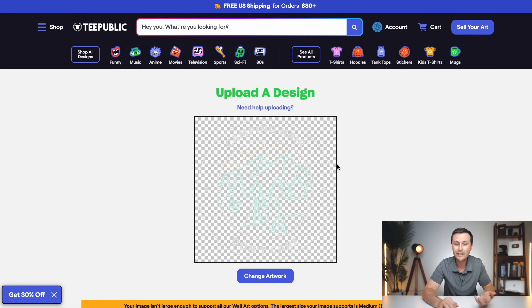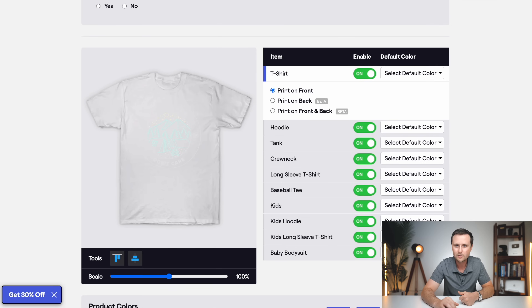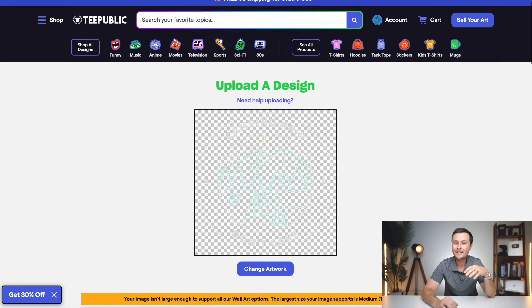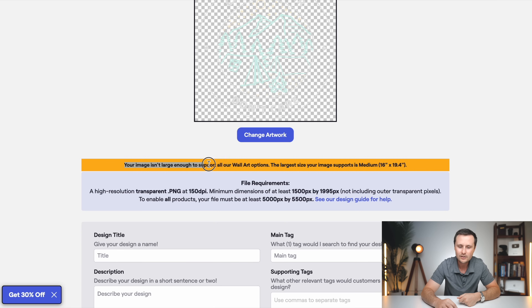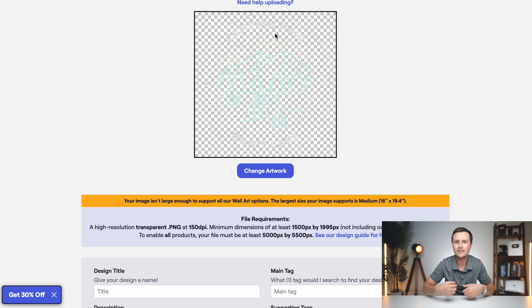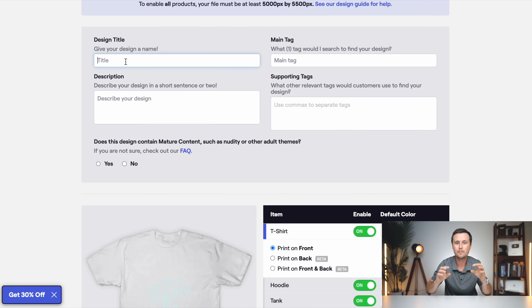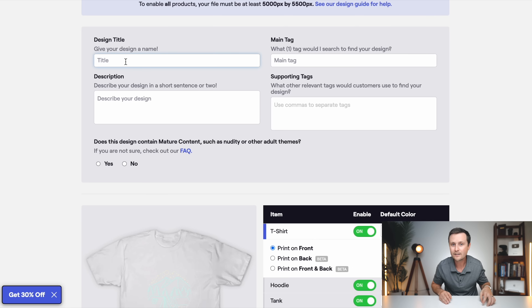We've got their upload page — this is where we need to upload a PNG file. As I mentioned, when you create your design on Placeit, it's already saved as a PNG with a transparent background, so we don't need to do anything extra. Just click the icon, select that file from your computer, and upload it. Here's our design — remember the transparent background, that's why we can't really tell what the design is, but we know it's there. As you scroll down, it allows us to put in our title, description, tags, and choose what products this will be available on and what colors. Now, it says 'Your image isn't large enough to support wall art options' — that just means the design can't be printed on big wall art. We are focusing on T-shirts and apparel, so you can disregard this message.